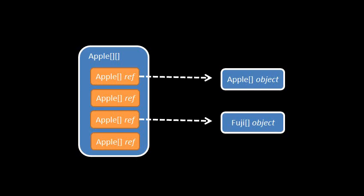And so to its references, we assign any object which is a valid kind of Apple array. So either Apple array objects or any objects which are descendants thereof, like Fuji array objects.